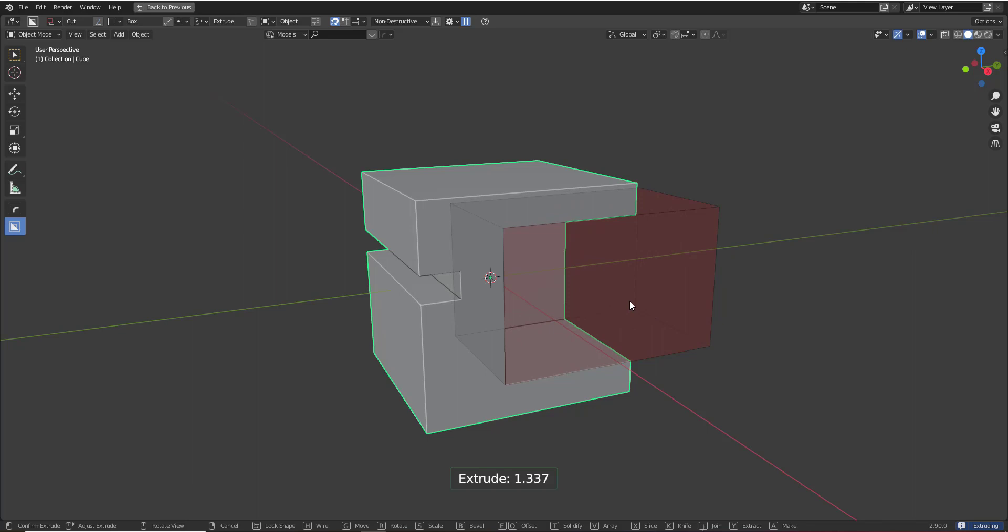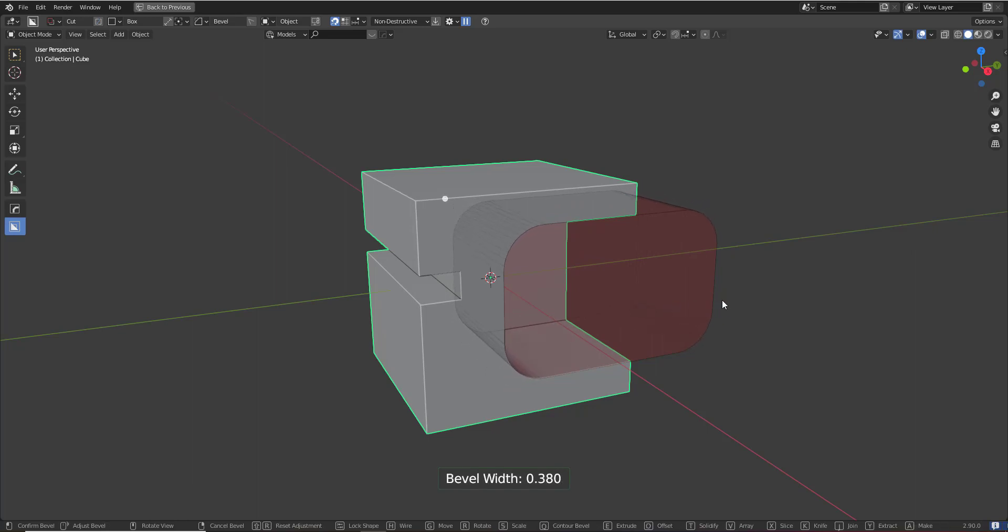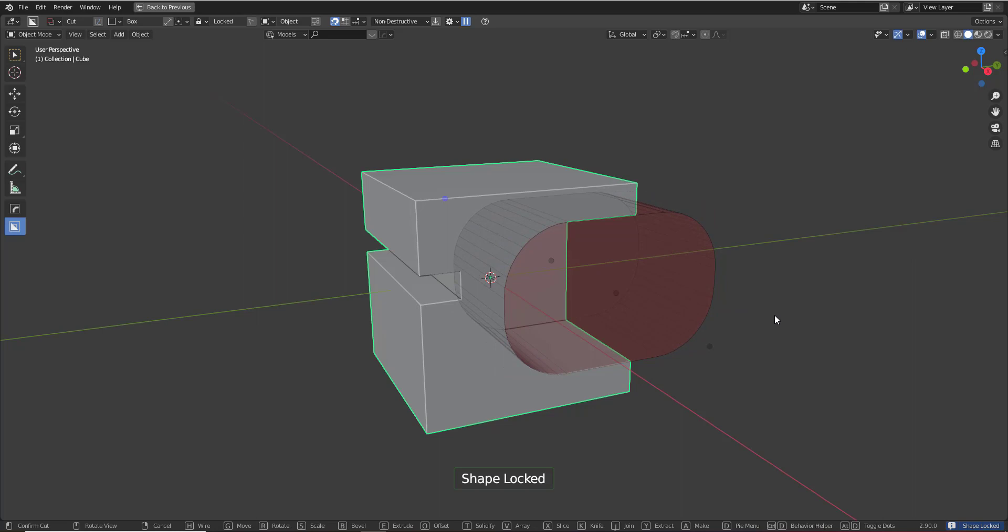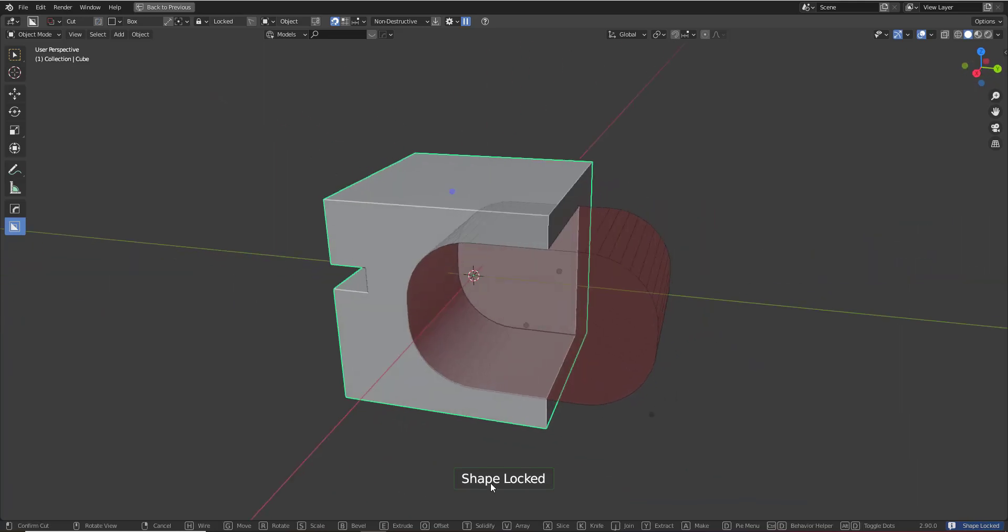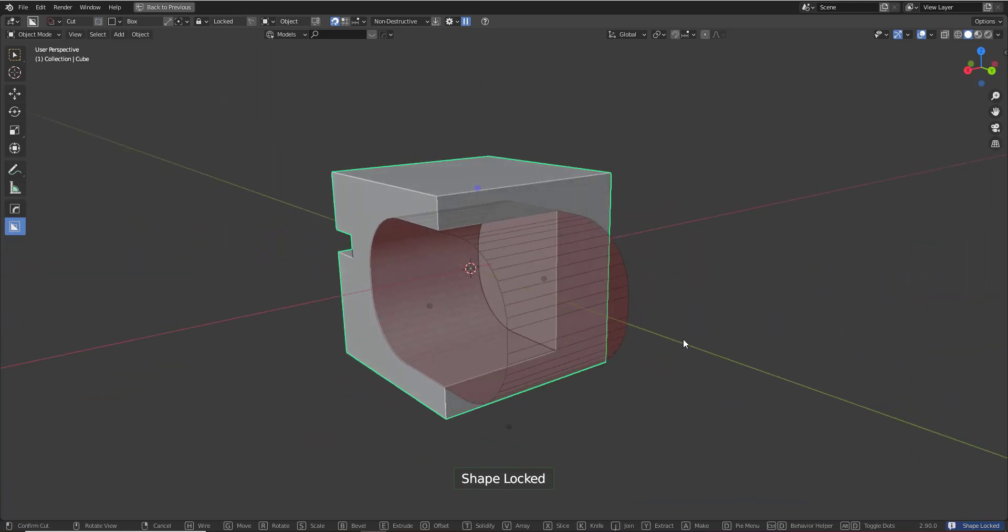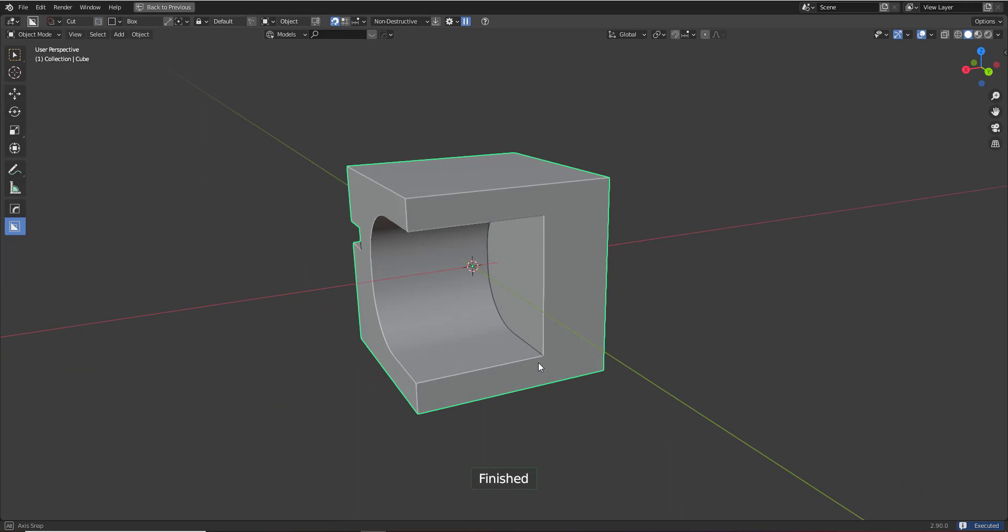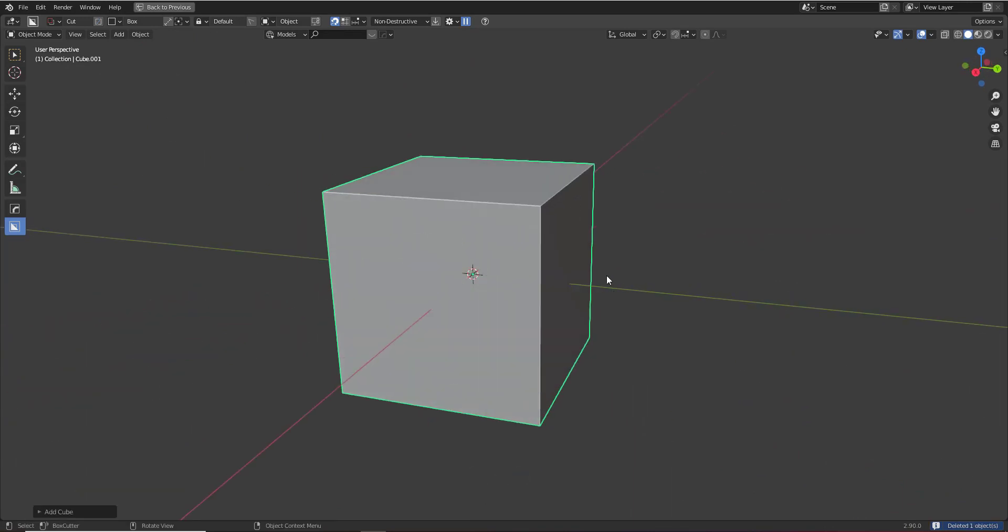case happens to be extrude. But if we were to do bevel, it would tell us the bevel width, and then once it's locked, it'll tell us that the shape is locked. So that's very helpful.